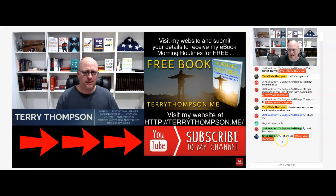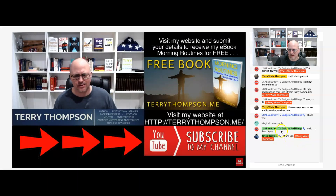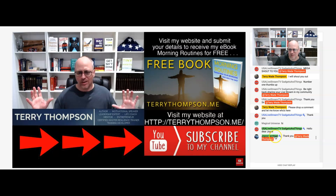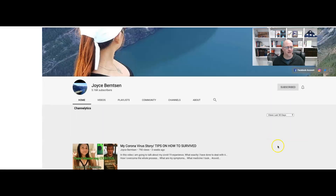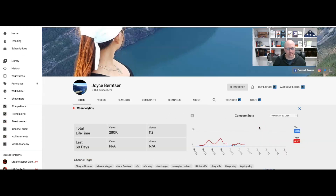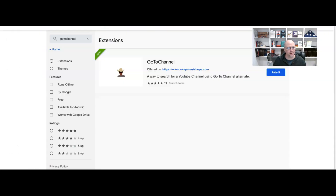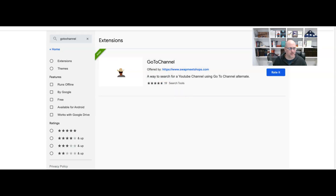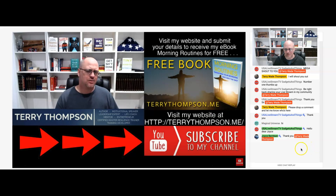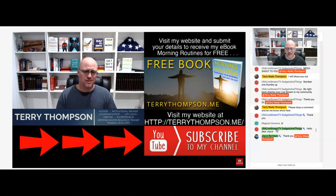Let me go back and click on another one. That was USA Livestream TV Gadgets and Things. Now I'll click on Joyce Bernson's name and go over to Joyce Bernson's channel. That's how to solve the issue of participating in a live stream and not being able to go to anybody's channel. All you have to do is go to the Chrome Web Store, install the GoToChannel extension, and then as you're participating in live streams, you can go to somebody's channel just by clicking on their name, just like it used to be.